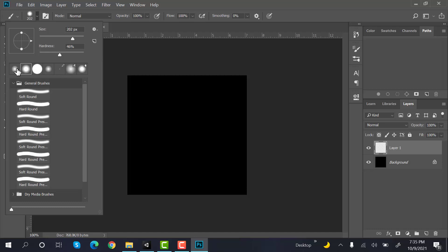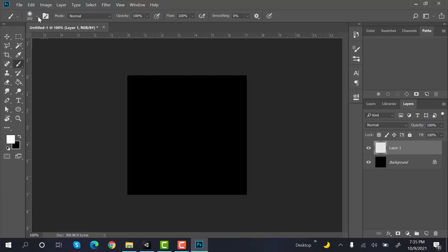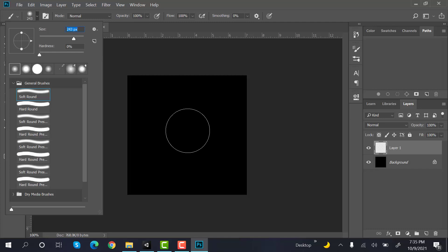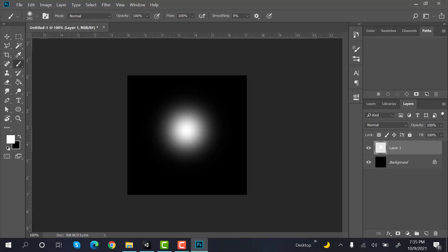Like this one. And the size is fine. Inside the middle of the screen, just press one time. And that's it. Hide the background.